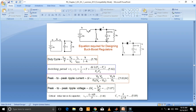Let me explain one thing which I didn't explain in my previous videos. The values of inductor and capacitor which I use in designing the model are determined using these formulas. Since that's the theory portion, that's why I usually don't explain how to determine these values. You must study the theory portion before coming to simulation.